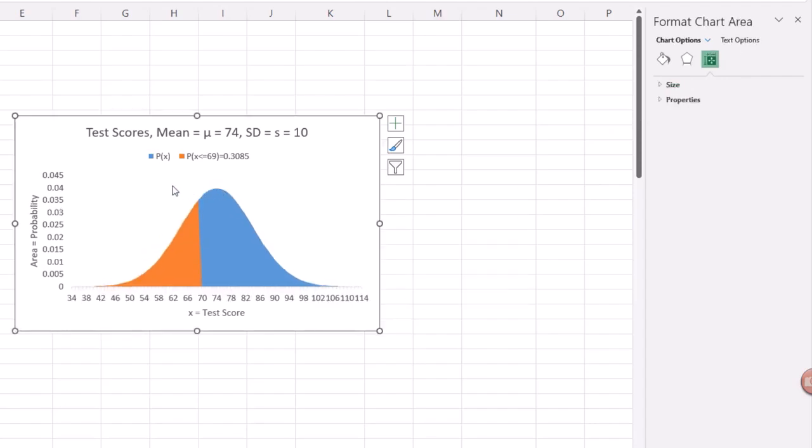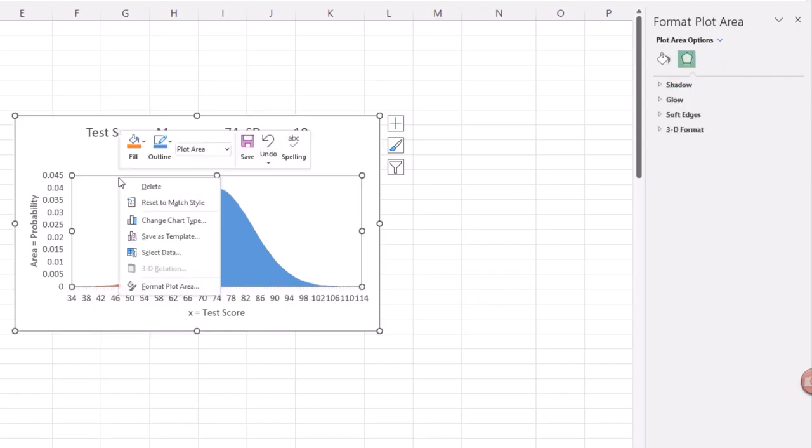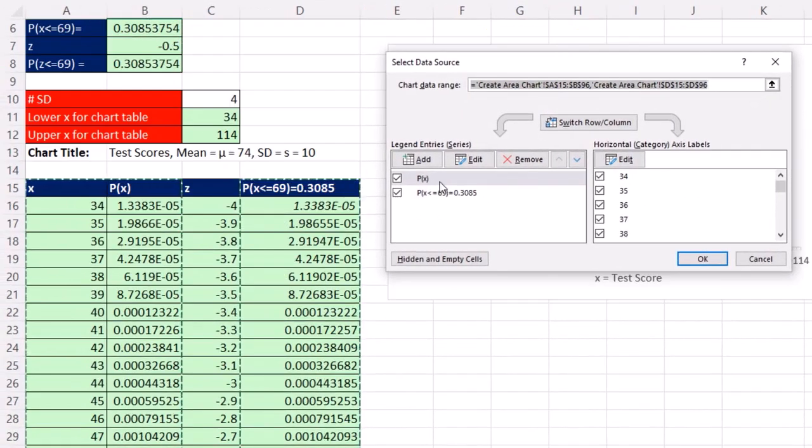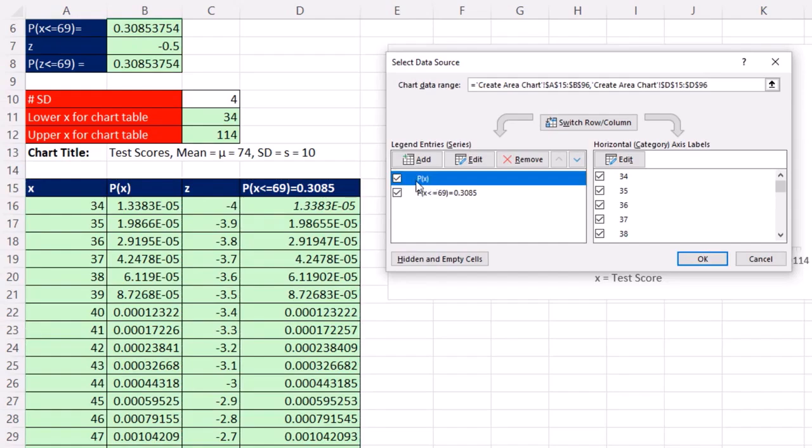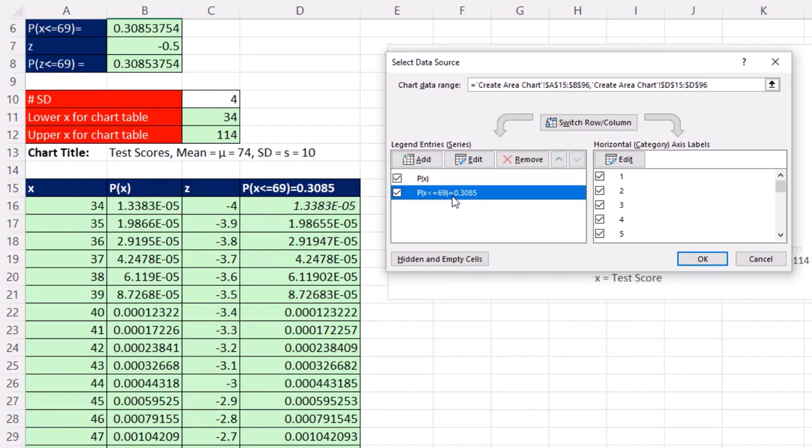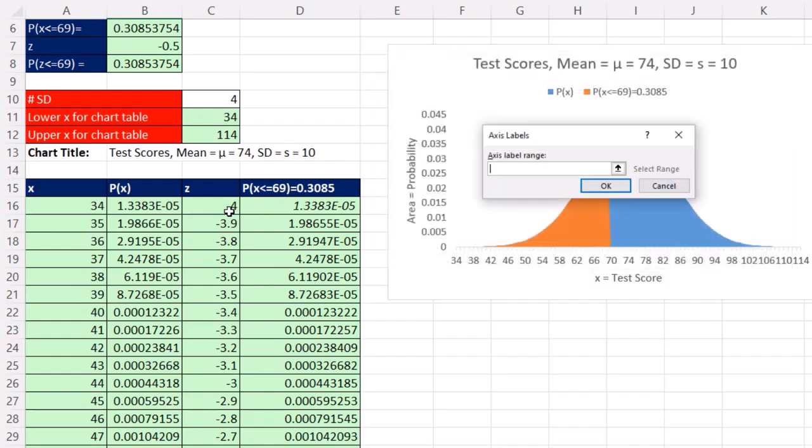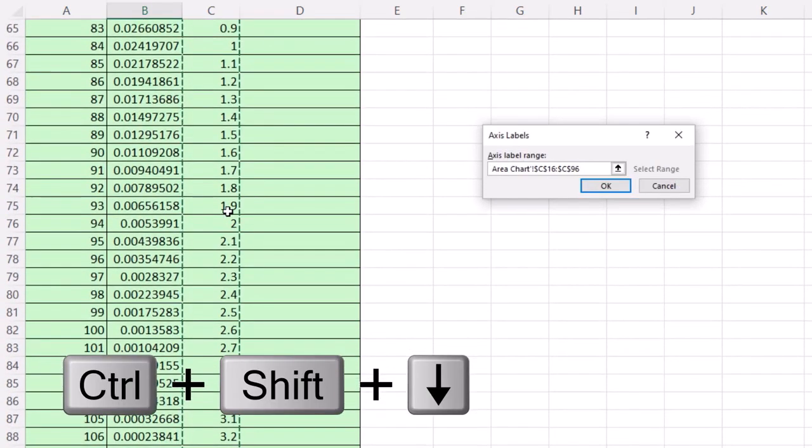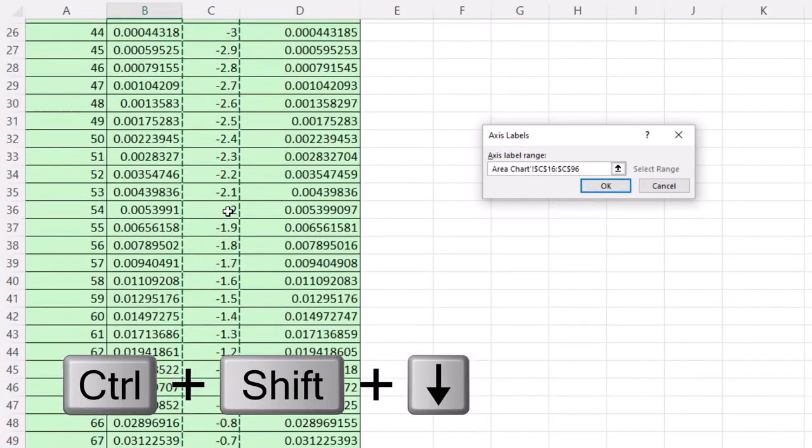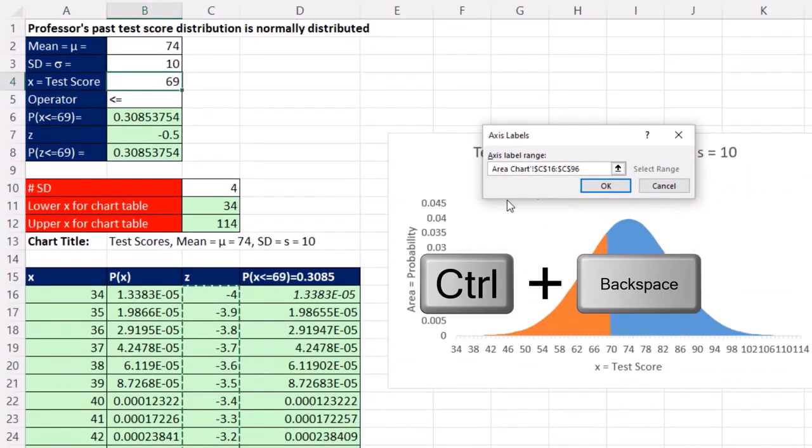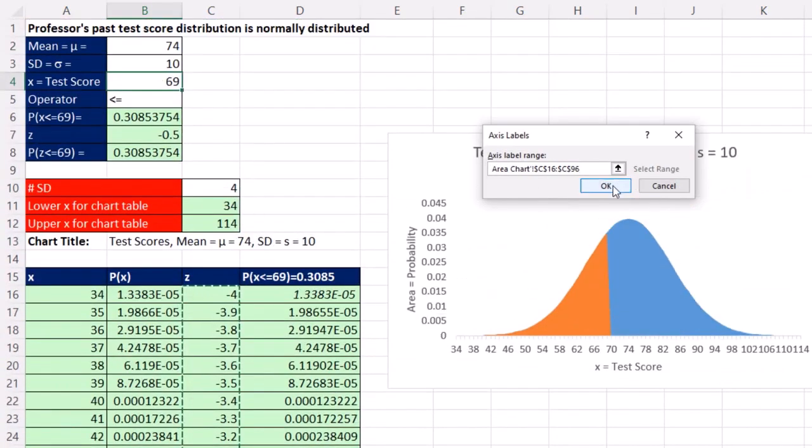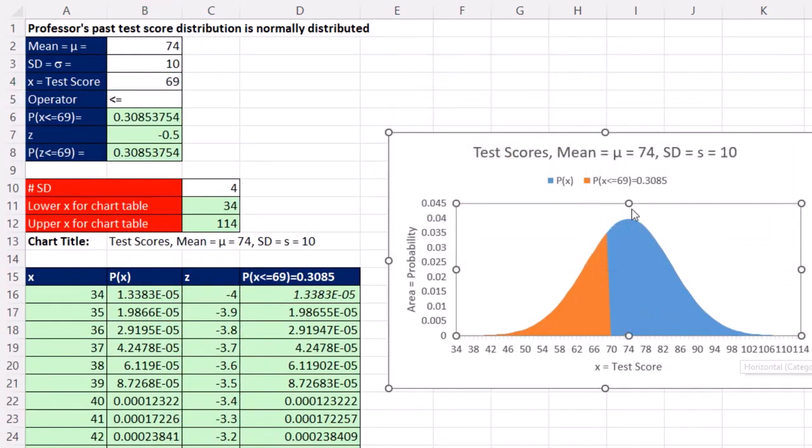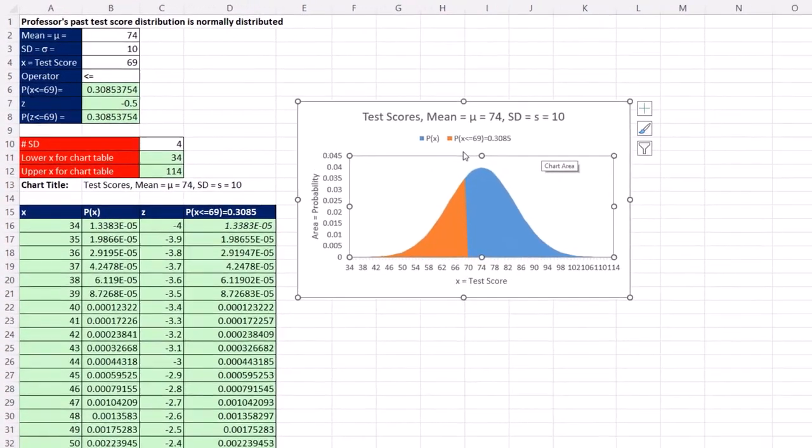Now we need to go back in, right-click to select data. For the first set of probabilities, that's the blue area, all the probabilities, we're going to show the X. But to get the Z on there, we're going to select this one and change the X value. Edit. And these will be Z. So click on the top cell, Control-Shift-Down Arrow, Control-Backspace. Click OK. When I click OK, they don't show up.